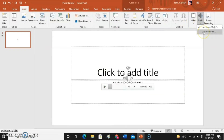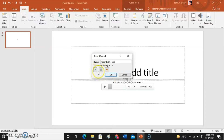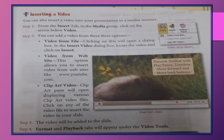If you want to record audio, click on the Record Audio button. Click the red button to start recording. You can record something like 'Good morning, my name is Seema.' Then click the stop button and press OK. The recorded audio will play back. Then press OK. Inserting a Video.